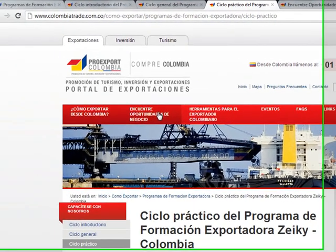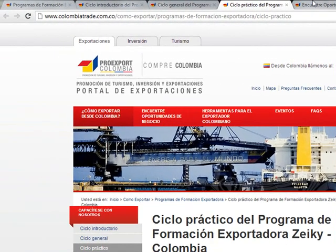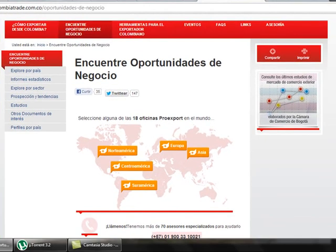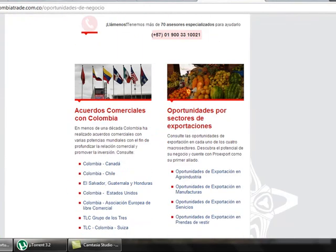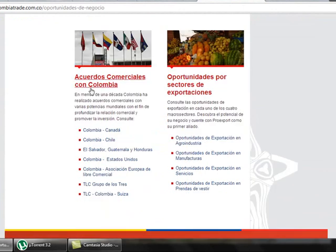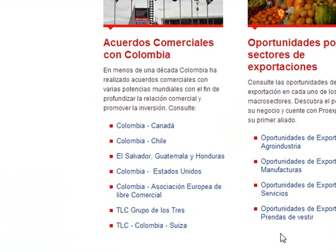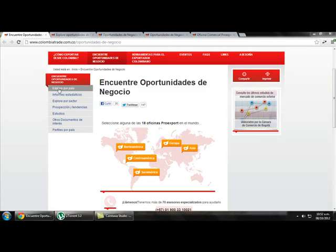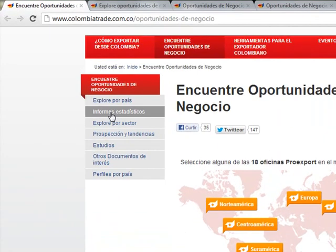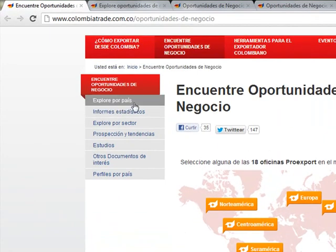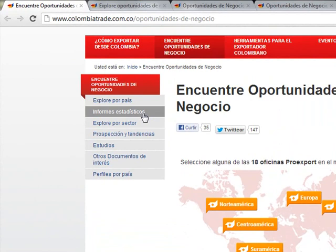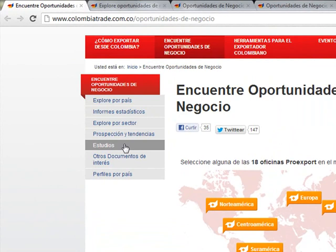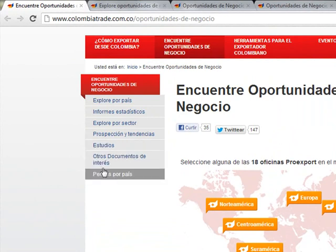The next link is called Find Business Opportunities. If we click on that, we get a new page where we can find information about Colombian free trade agreements and opportunities to export by sector. Here we can find different links: explore by country, by statistics report, by sector, tendencies, studies, other documents, and profiles by country.